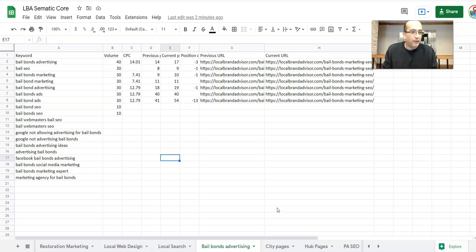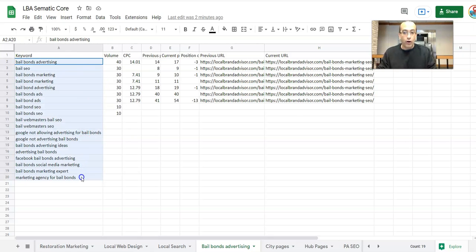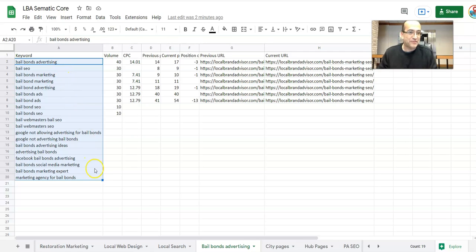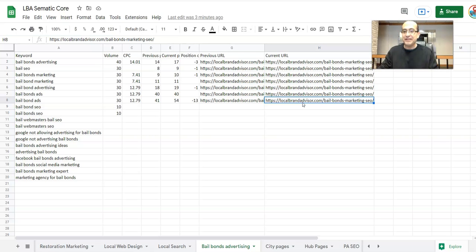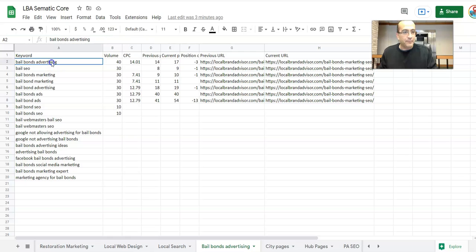We're basically figuring out which pages should be optimized for which SERPs. And when we talk about SERPs, we're talking about the whole keyword bucket of SERPs — which page should be targeting all these SERPs. In our case, in this particular example, it's our Bail Bonds Marketing SEO page. This is the page that's going to be relevant for all of these.